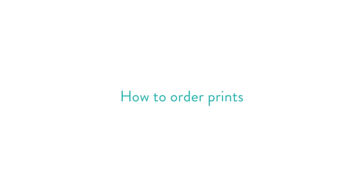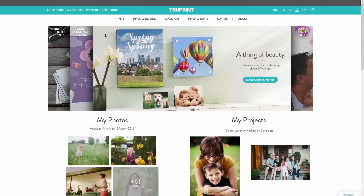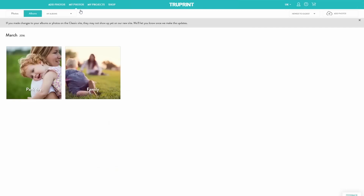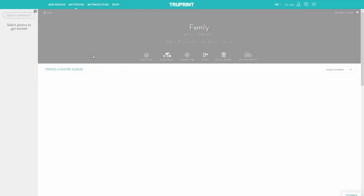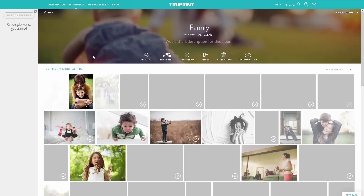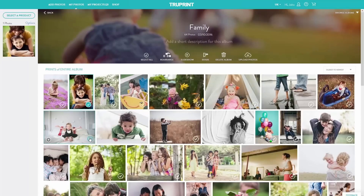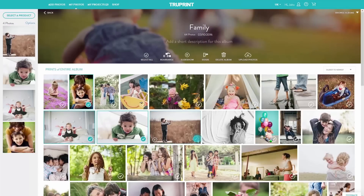How to Order Prints. From My Photos, select each of the images you'd like to print from your selected album by clicking on the blue checkbox in the lower right-hand corner of the image. That will put your image in the photo well to the left.